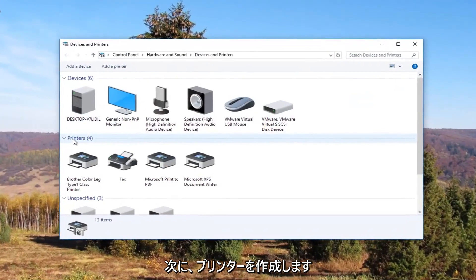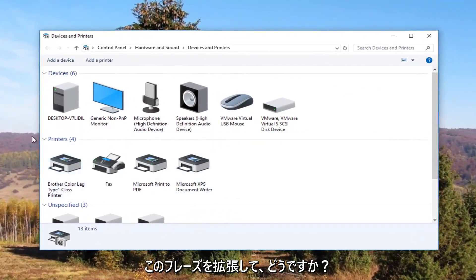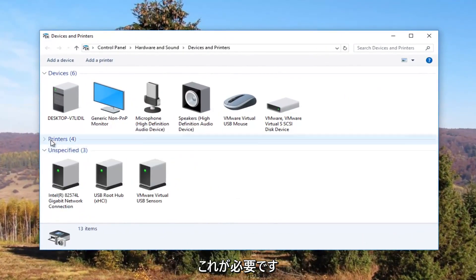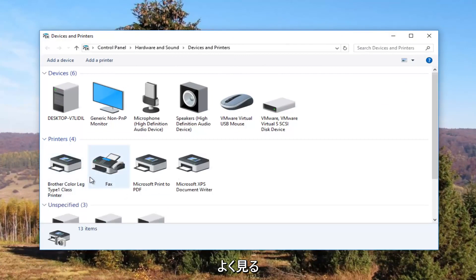So now underneath printers you want to make sure this view is expanded. If it looks like this you want to click on the little arrow next to printers once to expand the view.